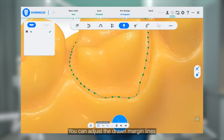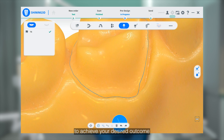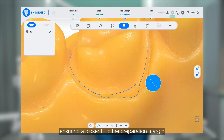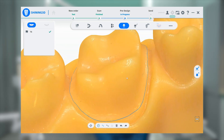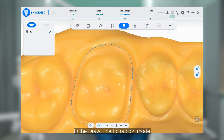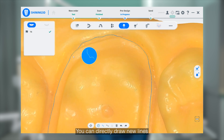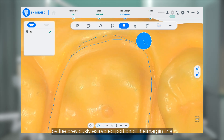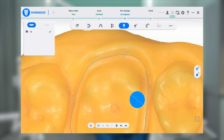You can adjust the drawn Marginal lines to achieve your desired outcome, ensuring a close fit to the preparation margin. In the draw-line extraction mode, you can directly draw new lines, and the new lines will seamlessly replace the previously extracted portion of the Marginal line.